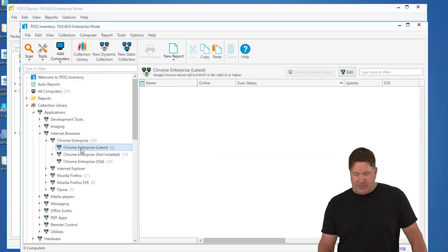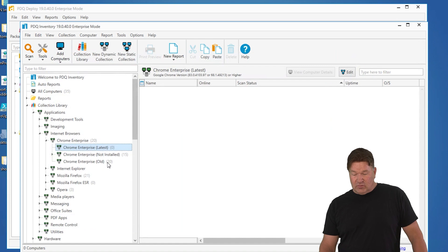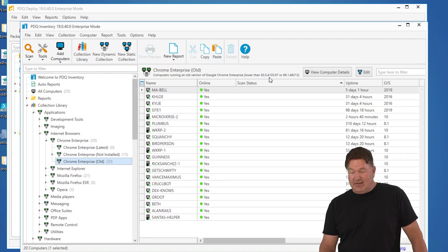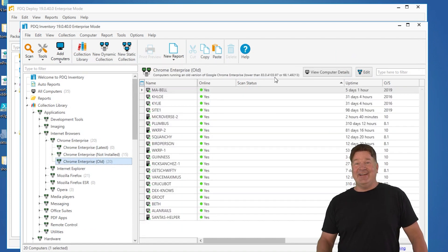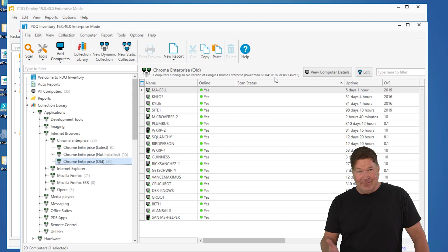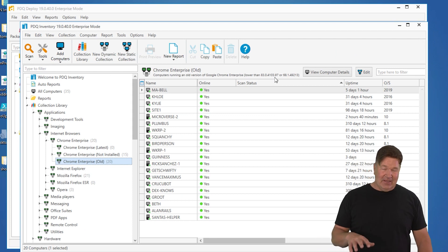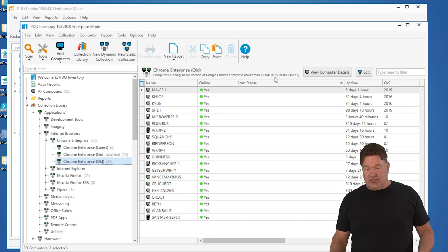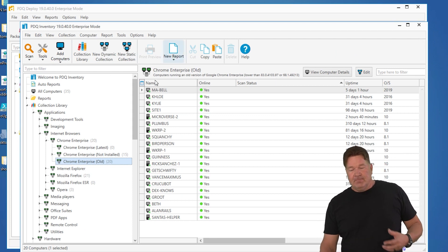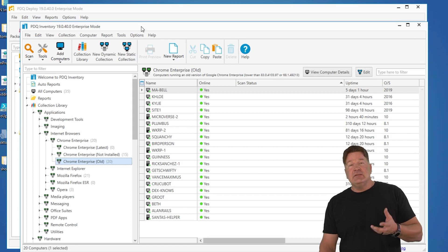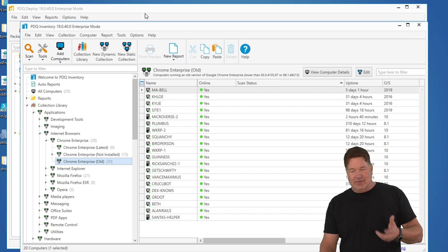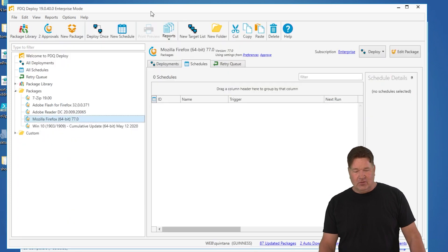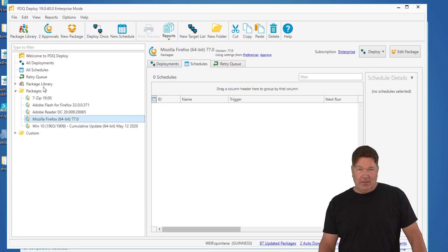But you'll notice I've got 20 machines with Chrome and all 20 of these machines do not have version 83 dot 97, which as of this video is the most current version of Chrome. So let's automate that so I don't have to deal with Chrome getting updated.